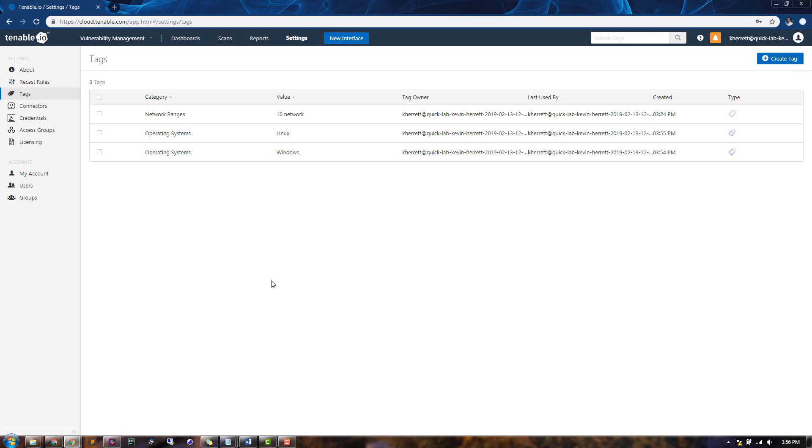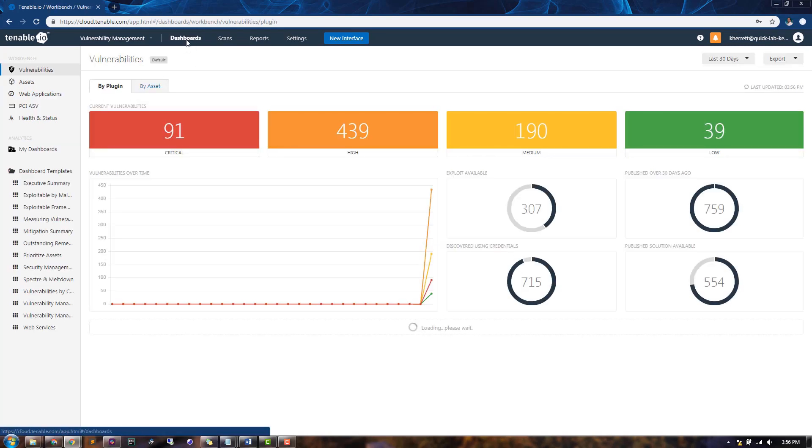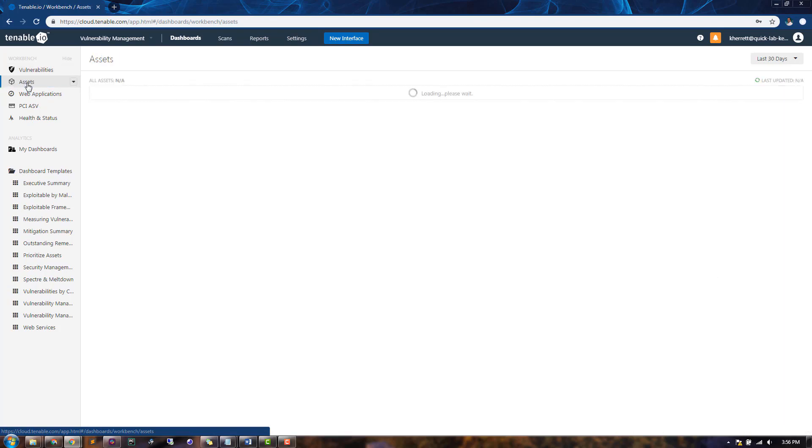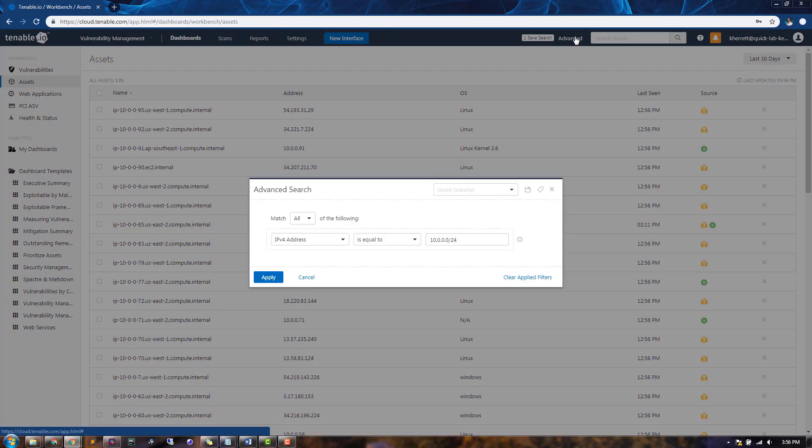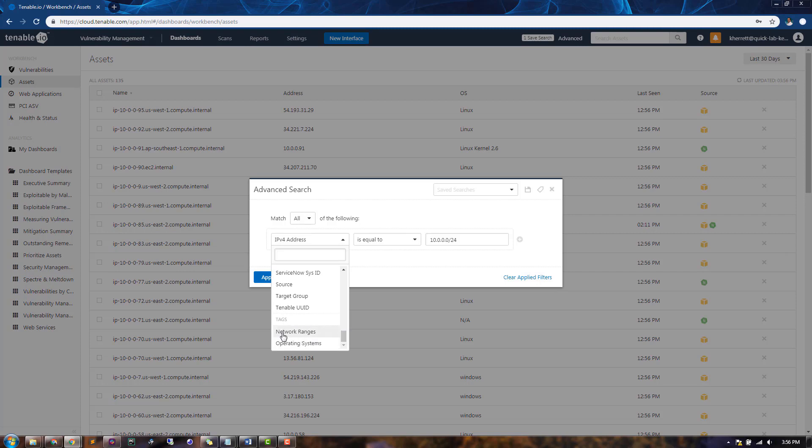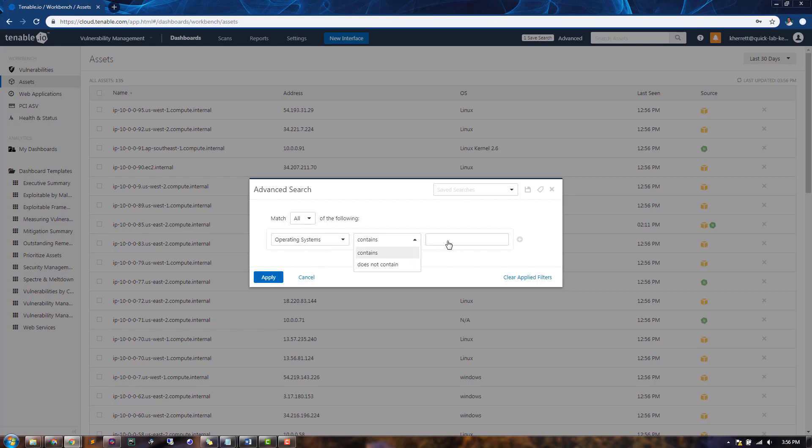To use these tags, you can go back to the Dashboards and click on the Assets Workbench. If we click on our Advanced filter, we can now see that these tags populate the list of available filters at the bottom. We can choose to filter on our Operating System tag that contains the value Windows.